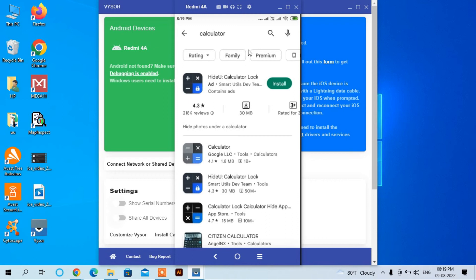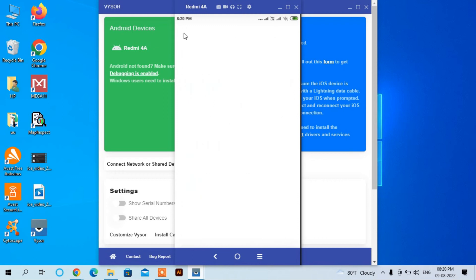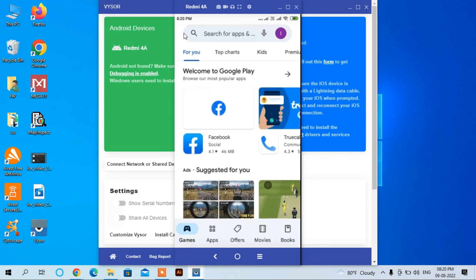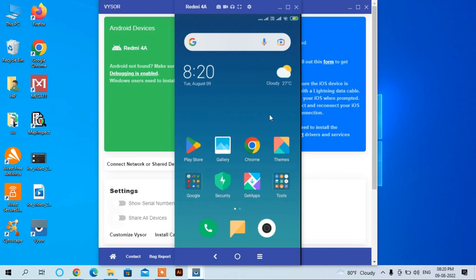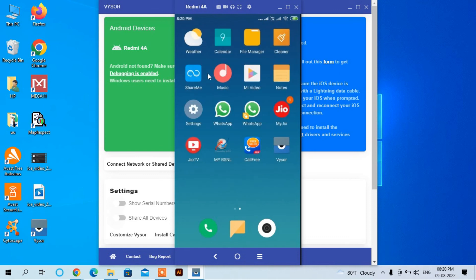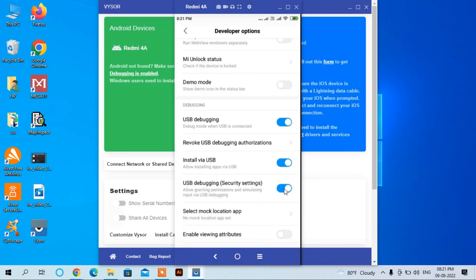Now you can see I am directly connected with my mobile and you can see different apps in my mobile. I can view all the apps of my mobile. Three things you have to keep on, then only you can connect with your mobile remotely by using this Vysor software.